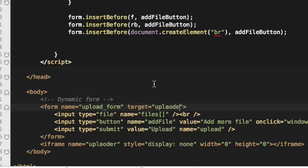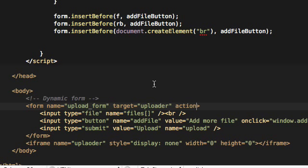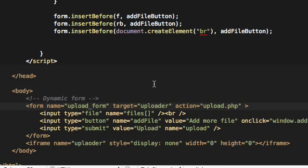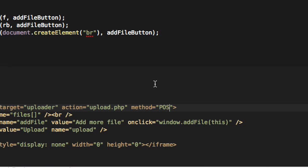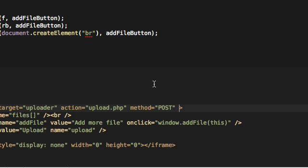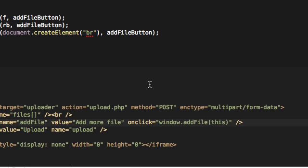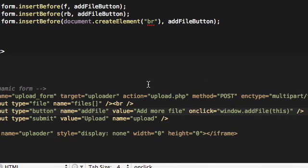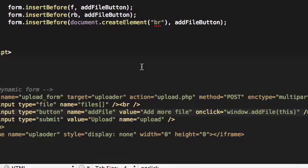To make this form being submitted inside it, we need to assign the target attribute, and the target attribute should have the name of the iframe as its value. Action should be upload.php, which is the file we will code in a minute. This is also necessary to upload files: your form should have POST as its method and it should have encryption type set to multipart/form-data.